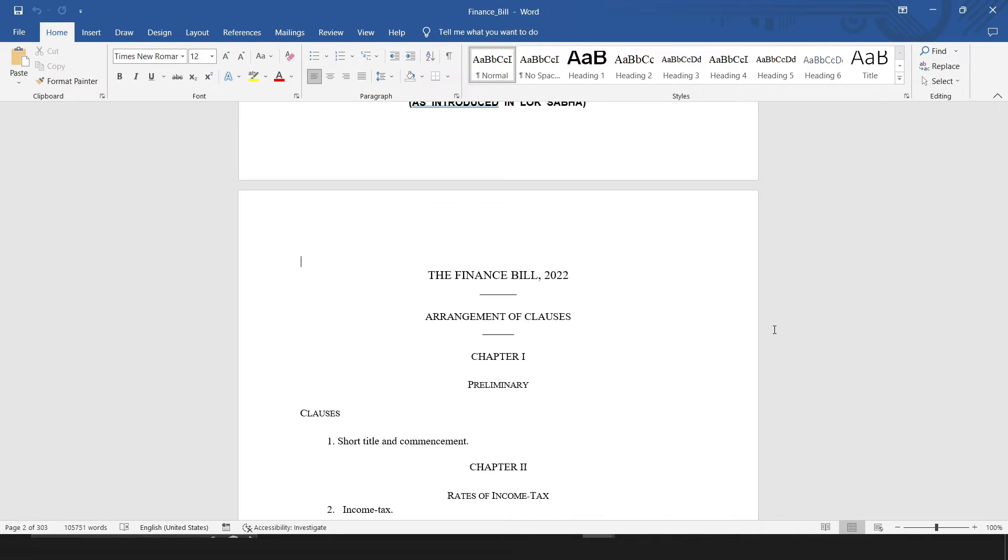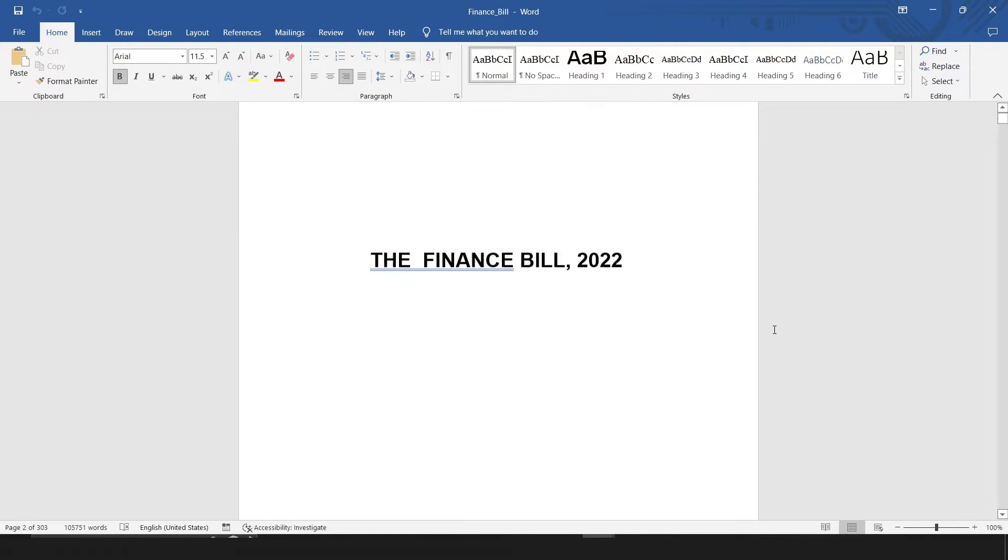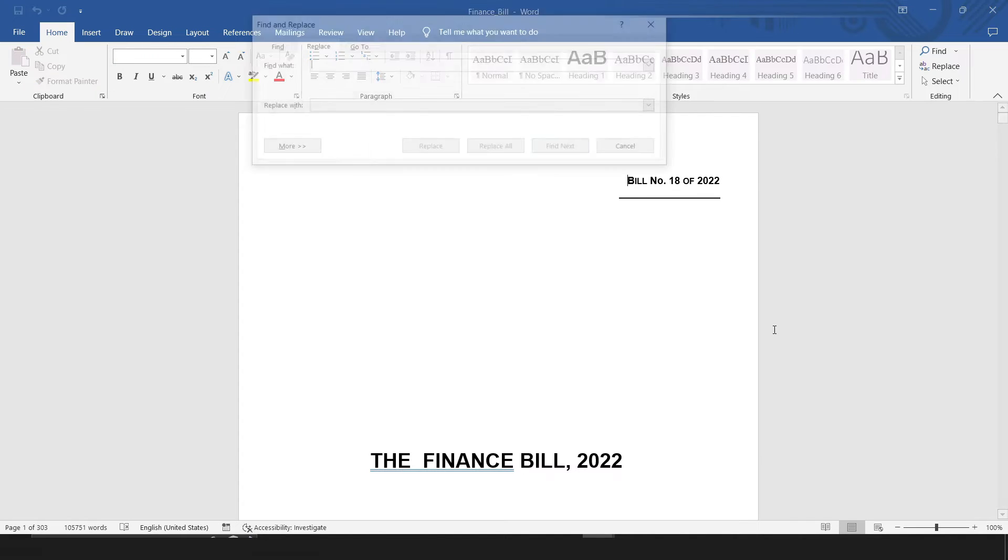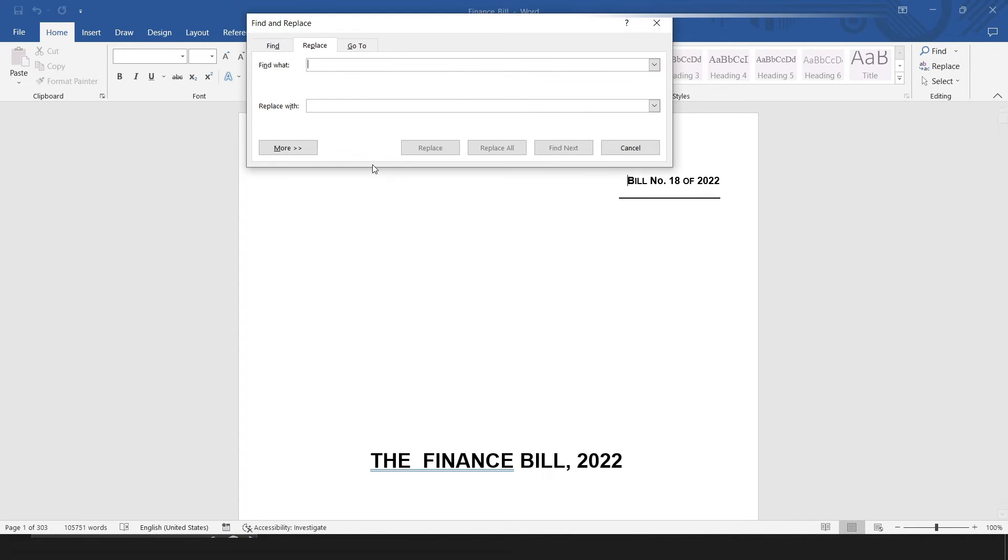First, press CTRL+Home to go to the beginning of the document. Then, press CTRL+H. This will take you directly to the Find and Replace dialog box.